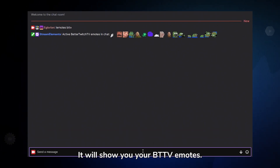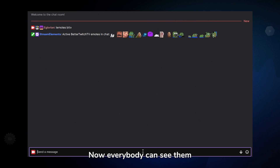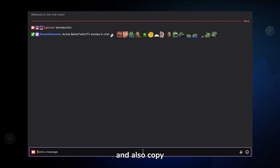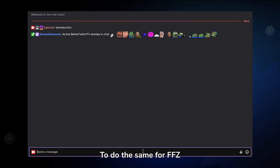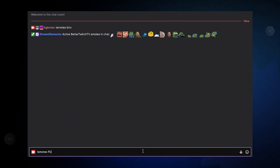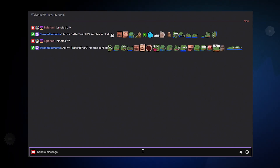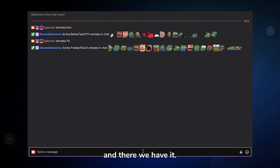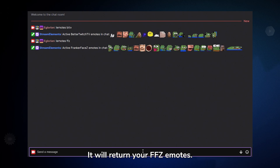And there we have it — it will show you your BTTV emotes. Now everybody can see them and also copy and paste them. To do the same for FFZ, just type exclamation mark, emotes, space, FFZ. And there we have it — it will return your FFZ emotes.